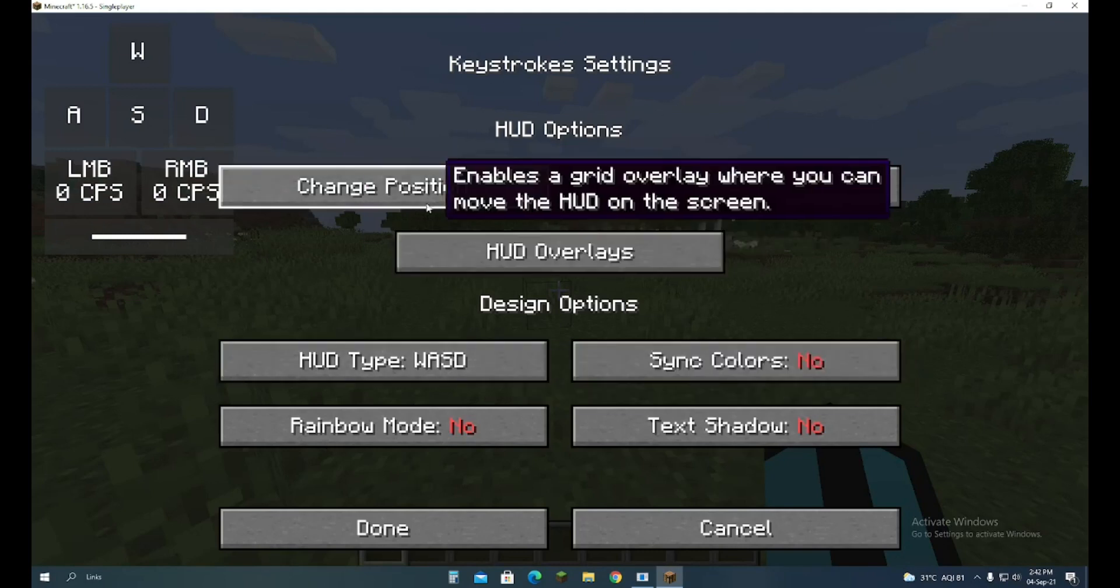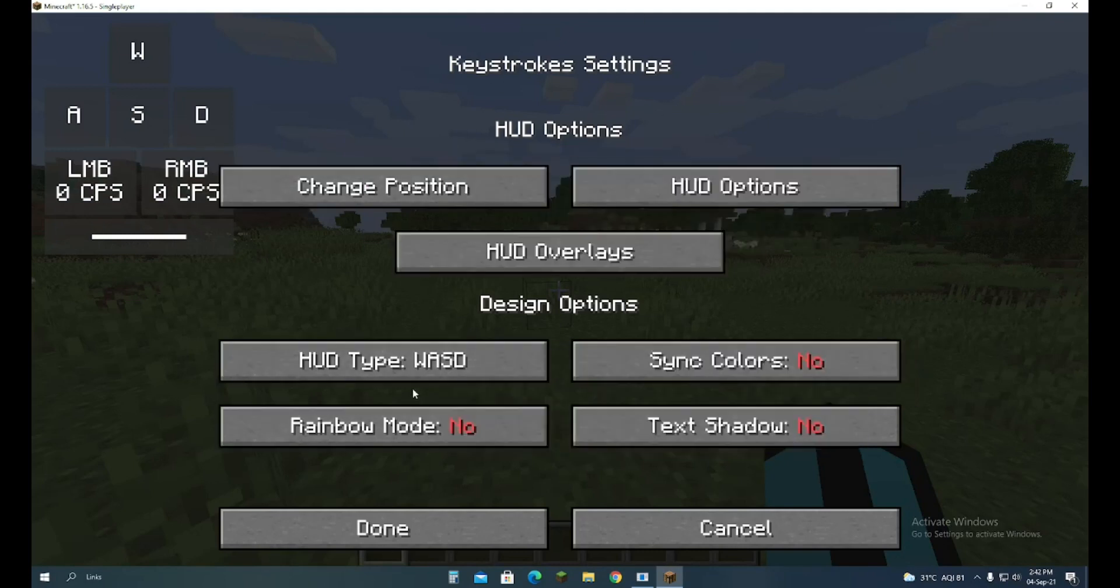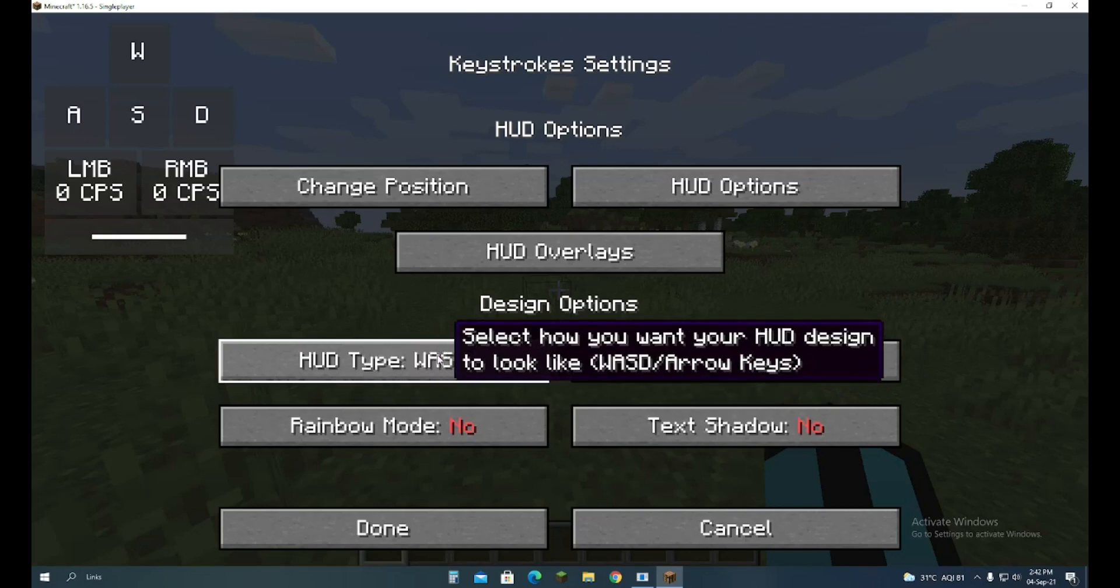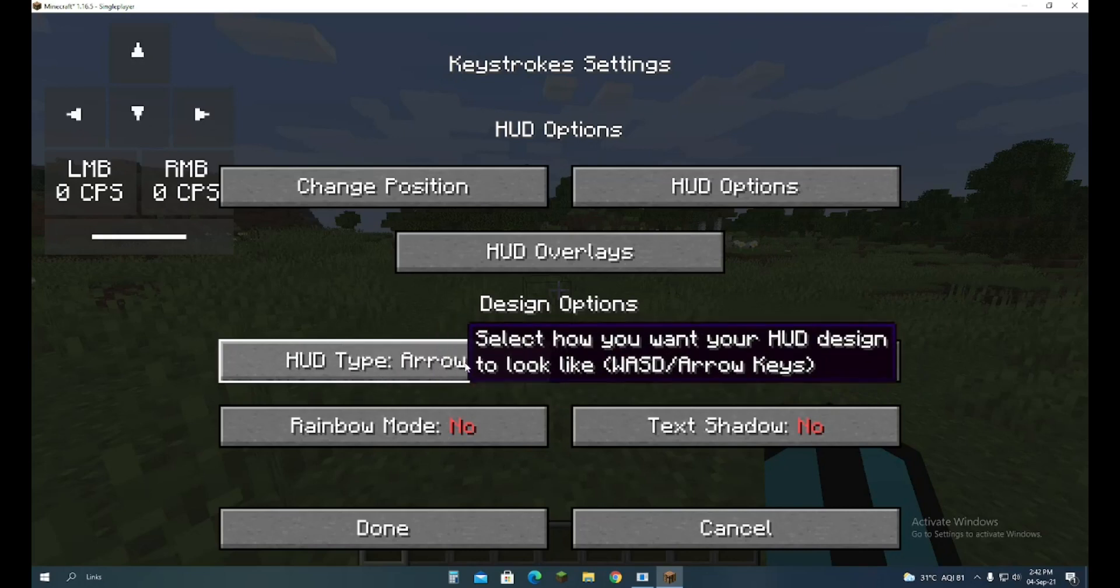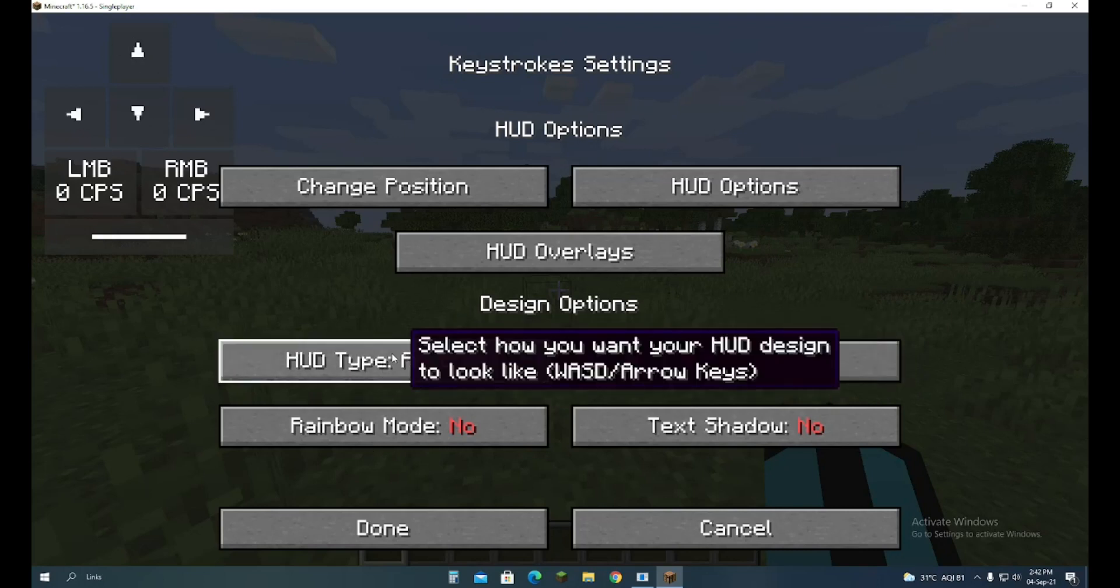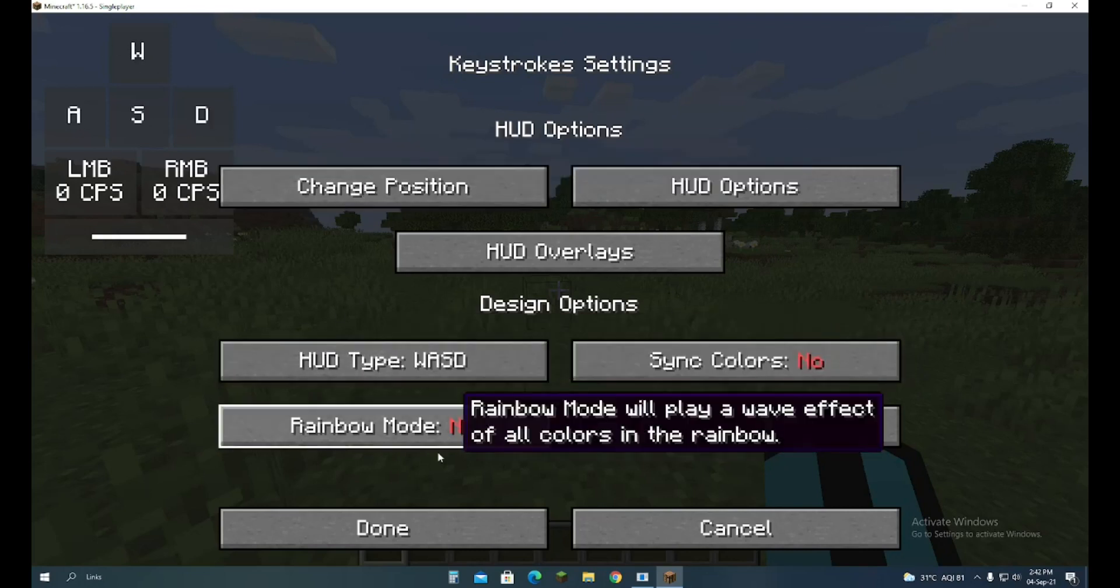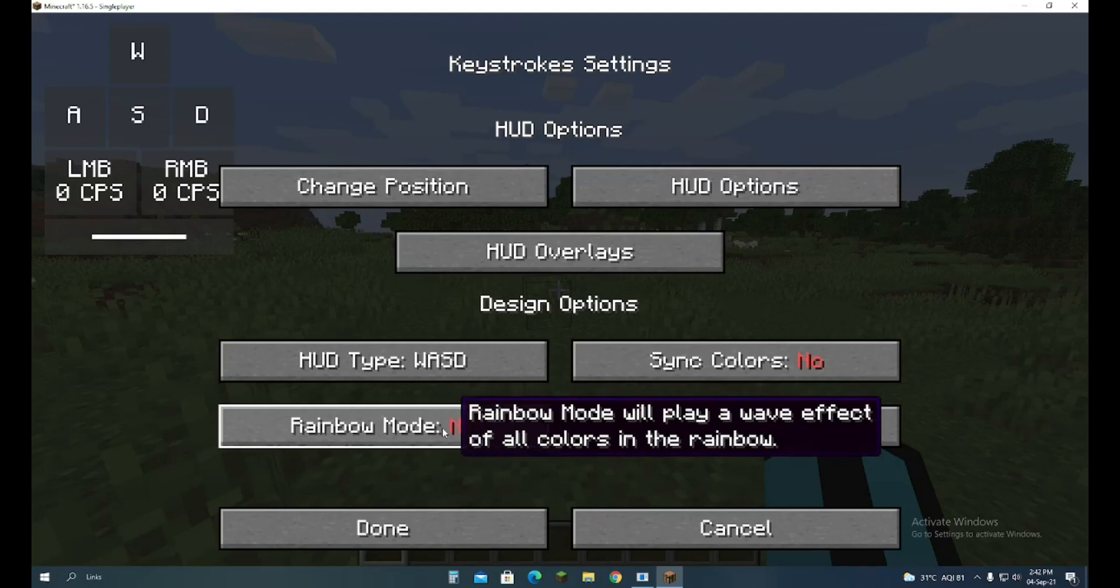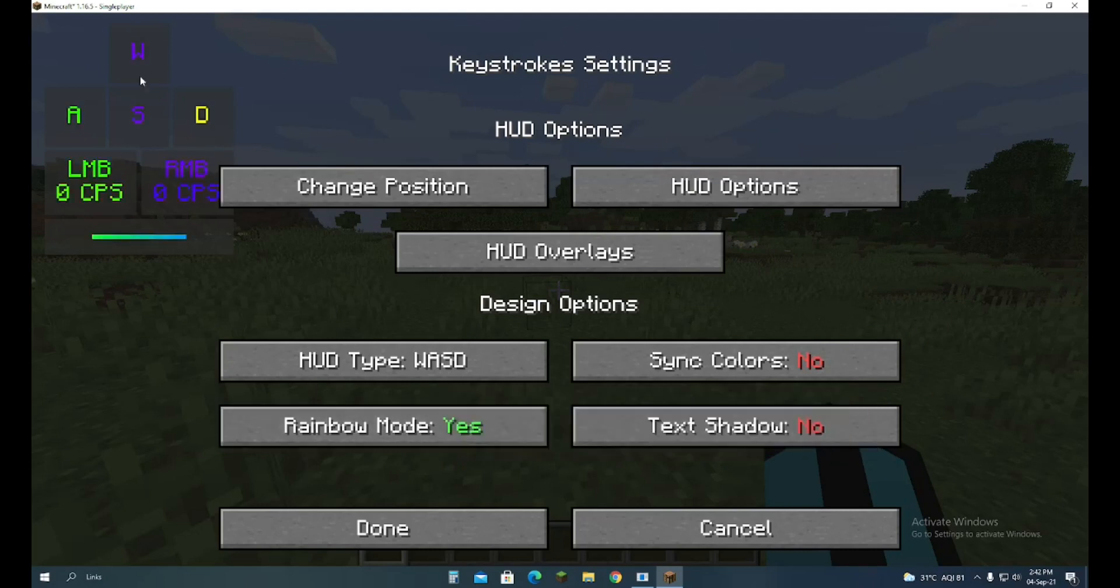From here you can change the HUD type from WASD to arrows. I like the WASD one. There is a rainbow mode which has a very nice rainbow color and other features.